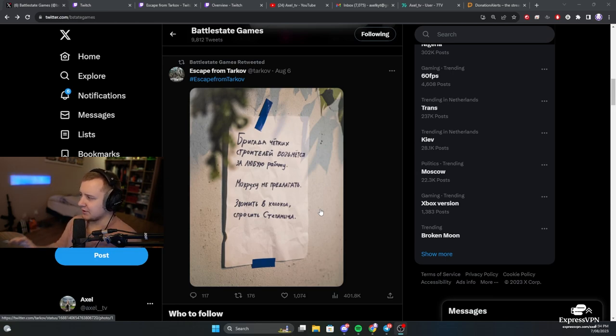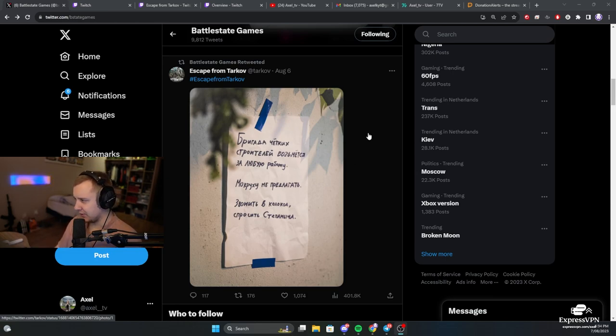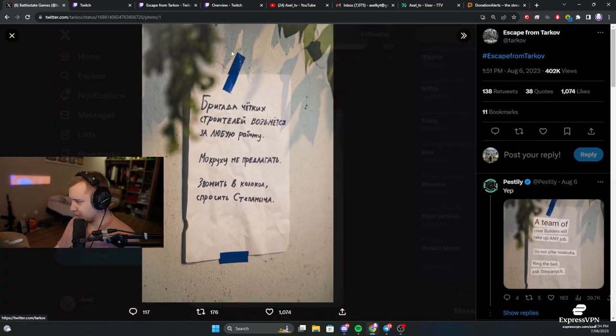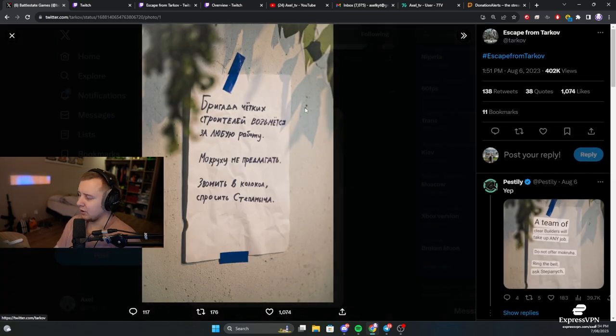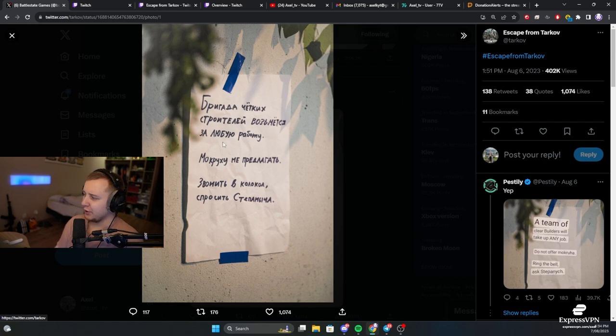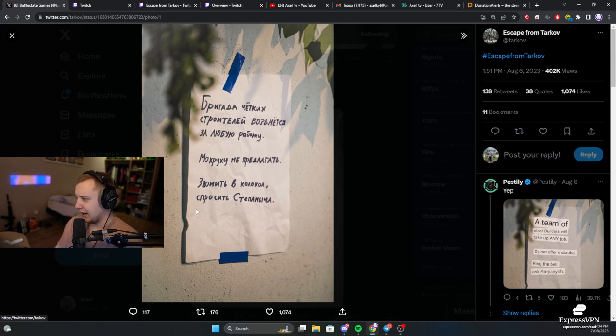So the first event which started happening yesterday, we got a letter from BSG, more like a little print stuck to the wall that says Brigade of proper workers will do any job, don't offer anything sus, ring the bell, ask for Stepanich.